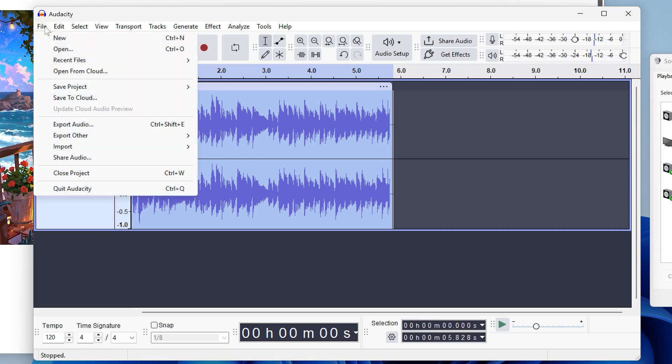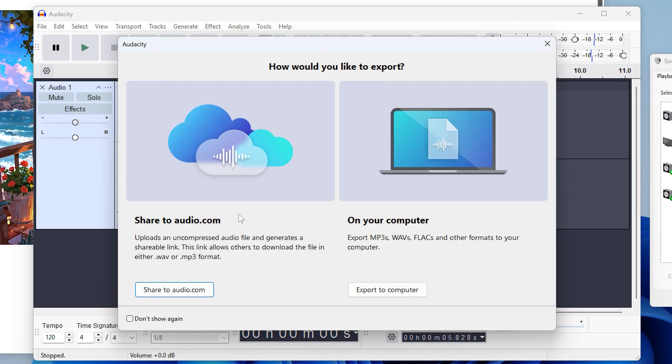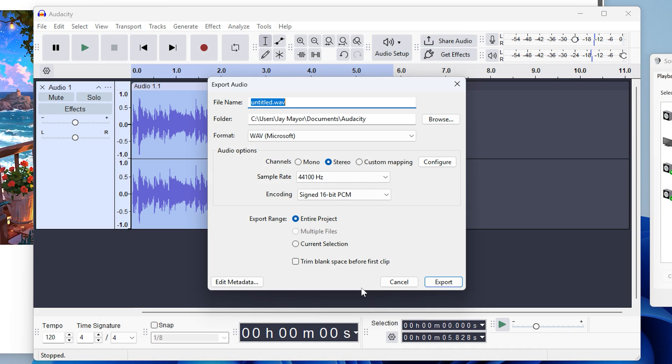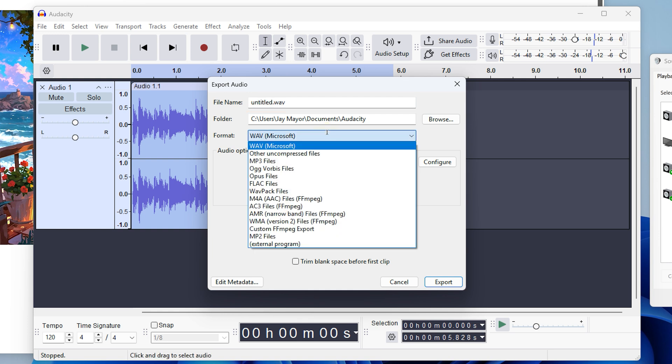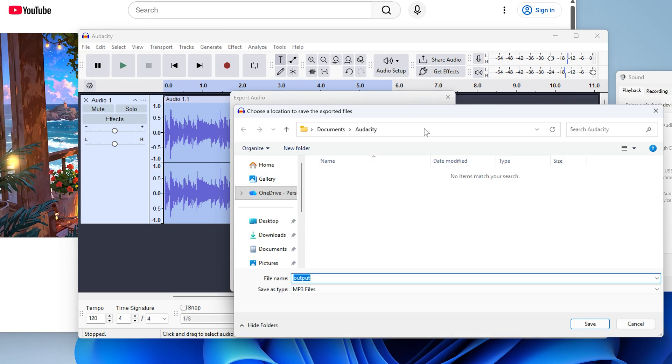Just click file, export audio, export to computer, and choose the MP3 files format. Give it a file name here. I'll just make it output.mp3 and choose where you want to save it. I'll just save it to my desktop.